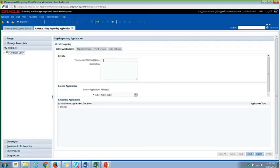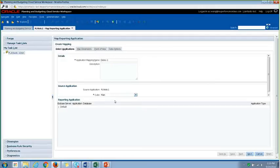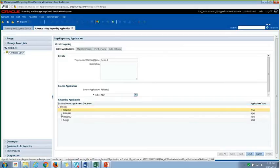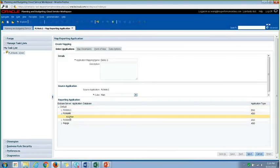And you will just name your application. And in your source application, you will select your plan type. And here I'll be selecting main. And in your reporting application, you will select whichever your target application is. And here today I'll be selecting ASO plan.